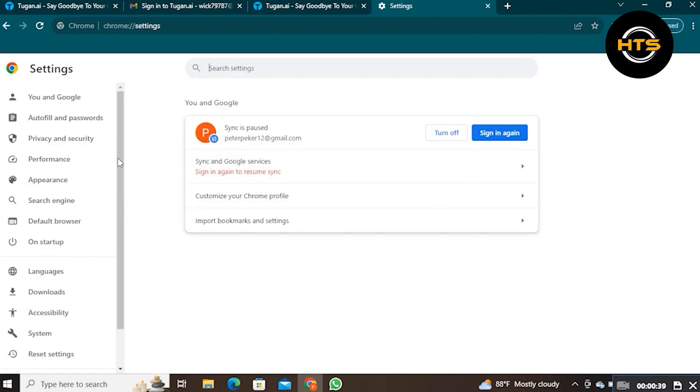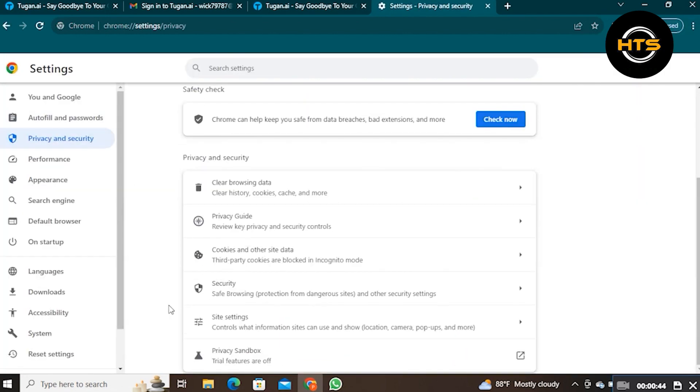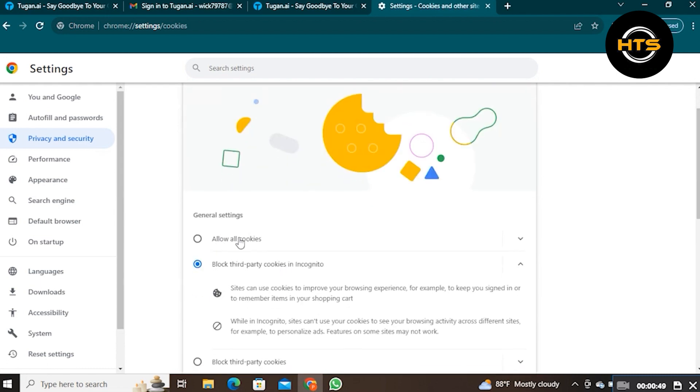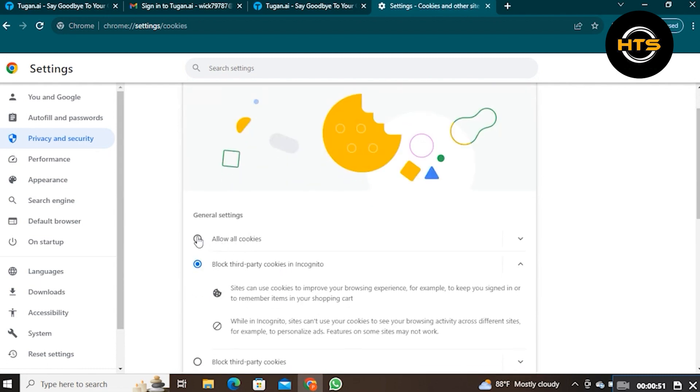Then go to Privacy and Security. Click on Cookies and Other Site Data. From General Settings, choose the Allow All Cookies option.